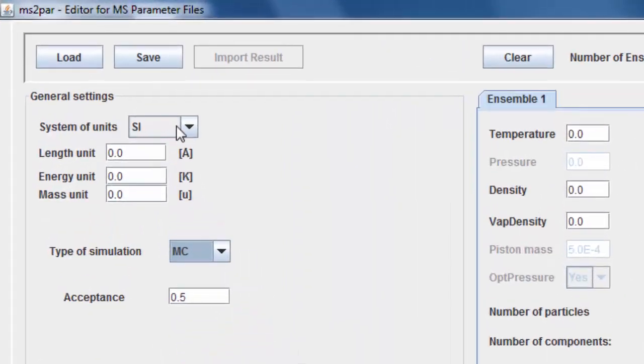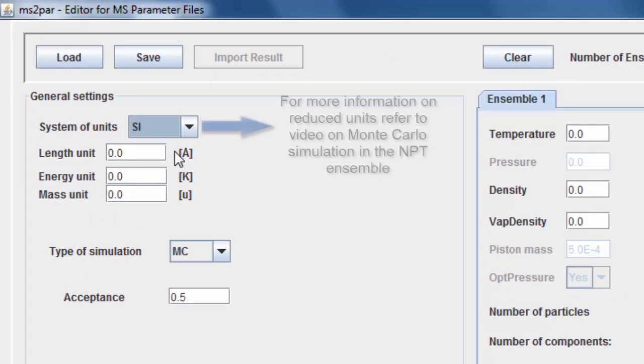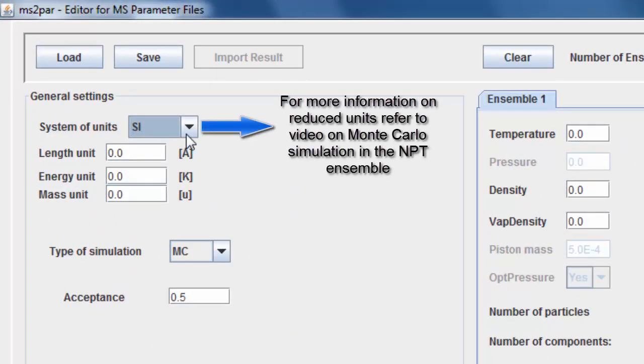SI units are selected. For more information on reduced units, refer to the video on Monte Carlo simulation in the NPT ensemble.